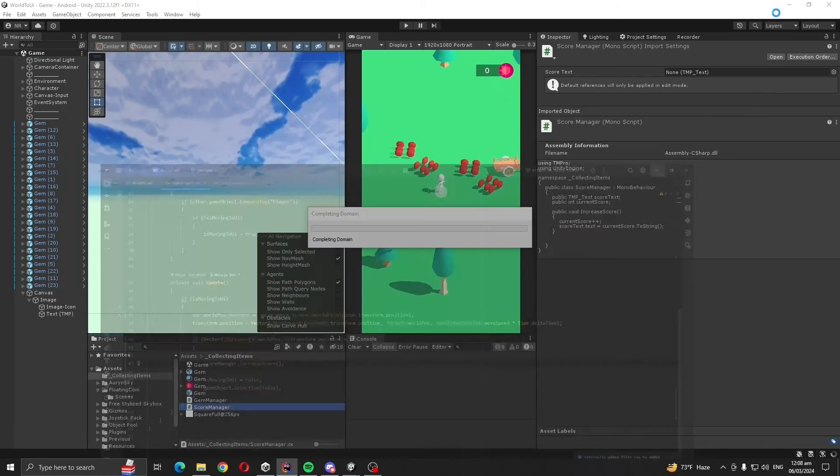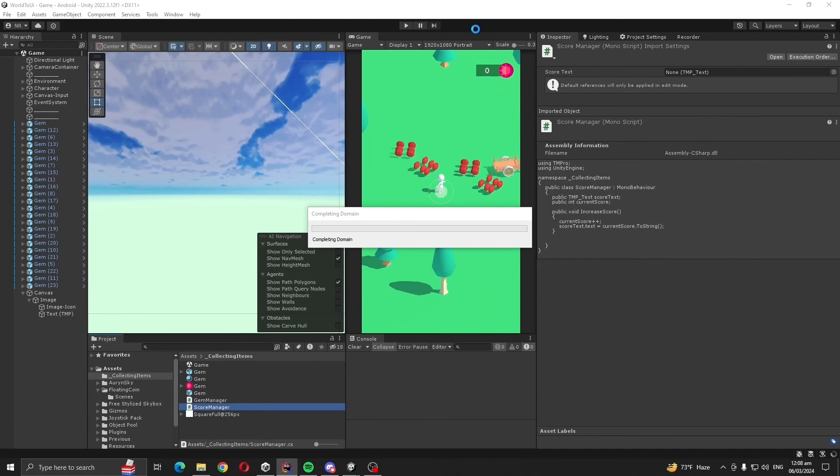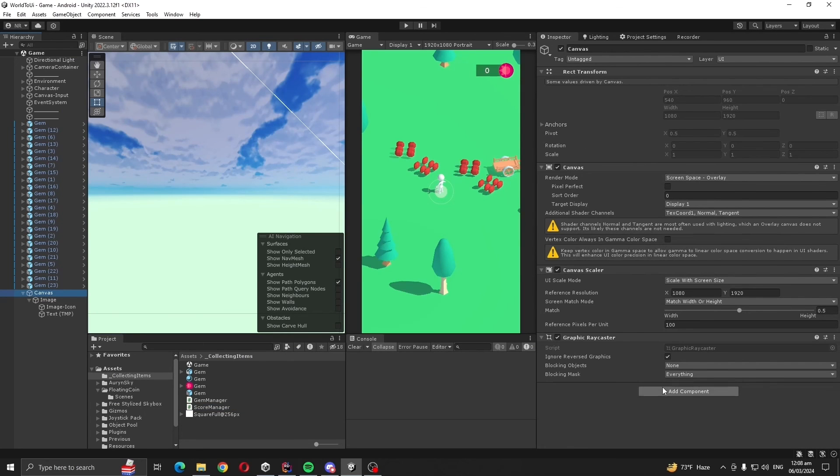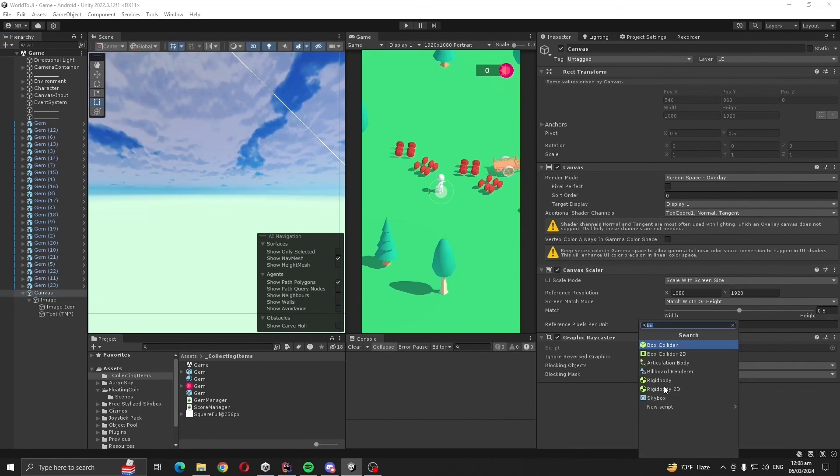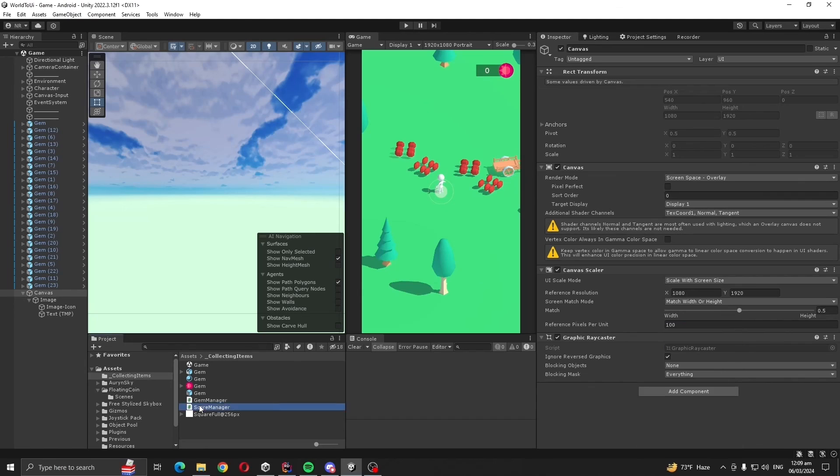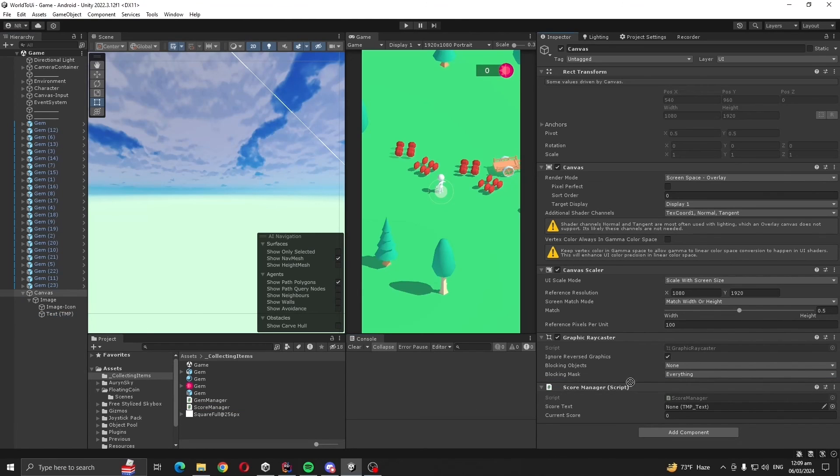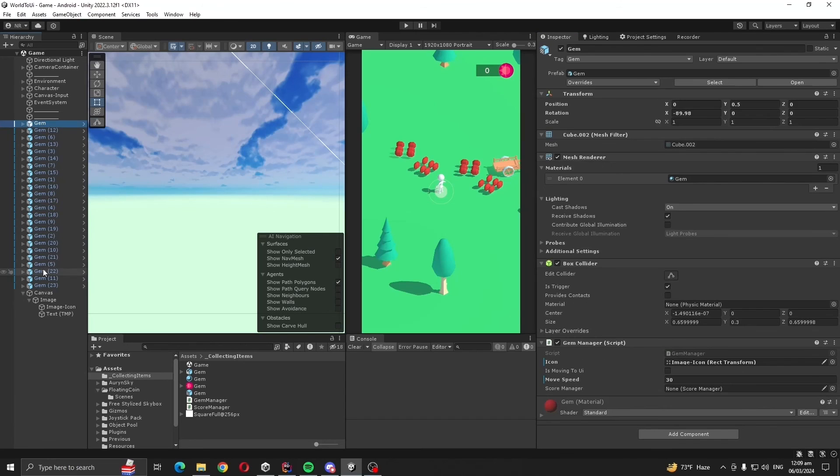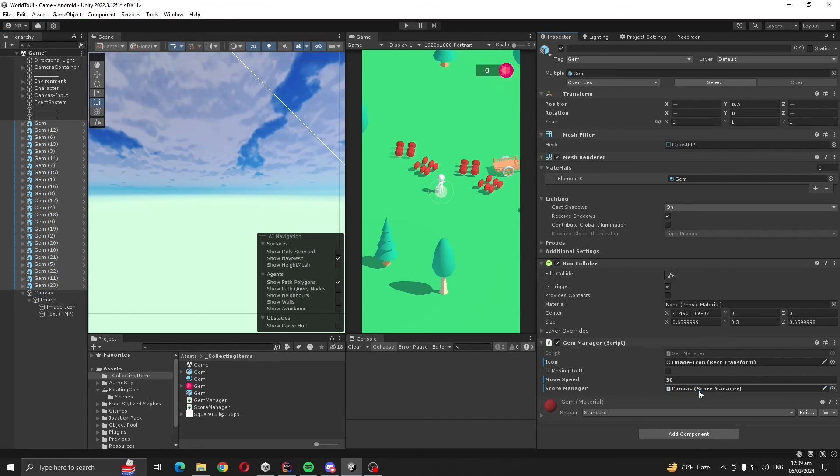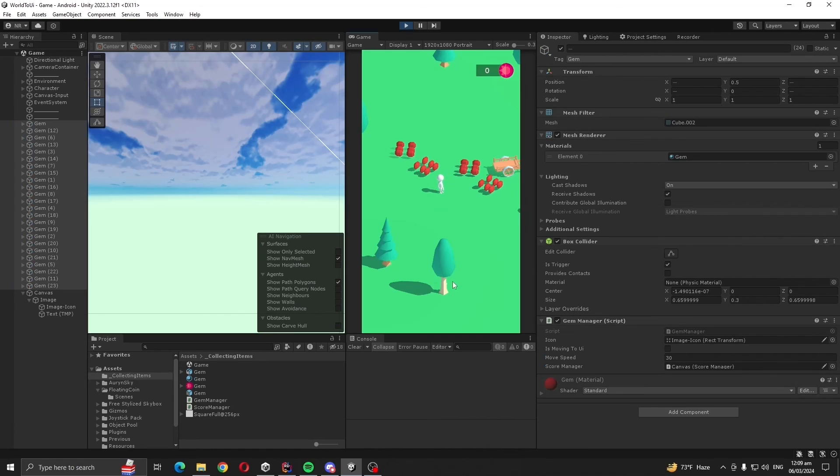Now go to Unity. Add score manager to our canvas. Let's drag and drop here. Give reference for our text. Also select all the gems and drag and drag score manager. Let's play.